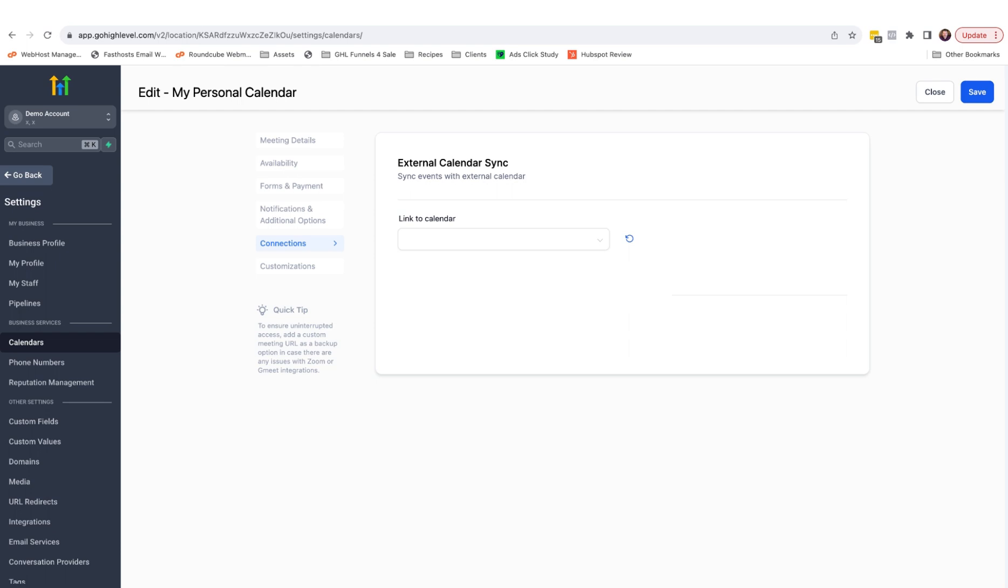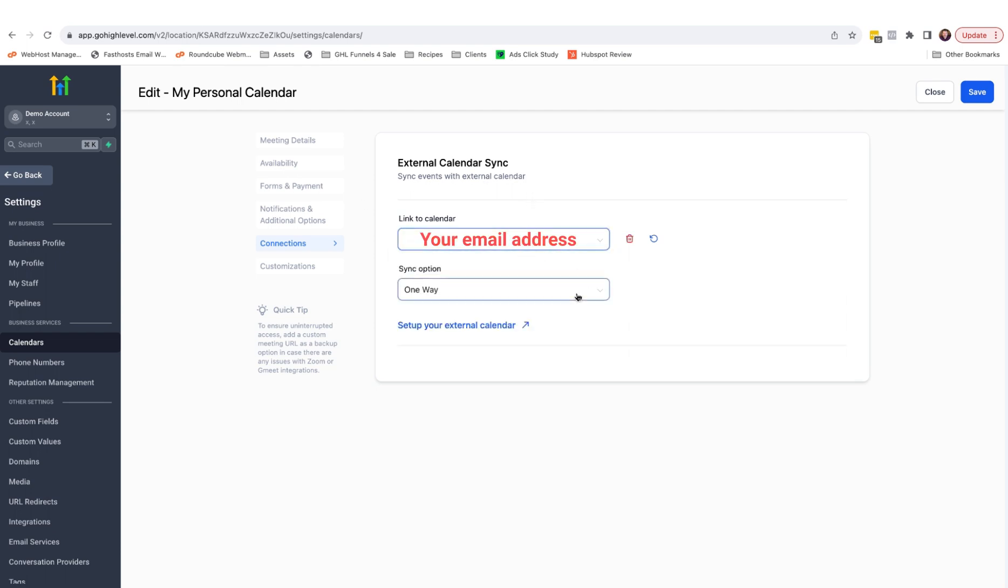Under connections, we need to choose our calendar that we synced earlier. And then you are presented with three syncing options.